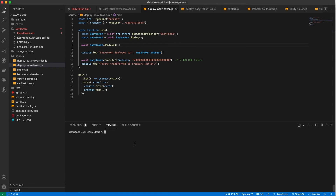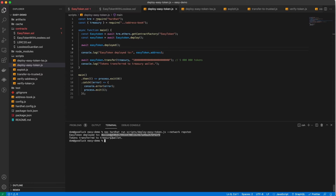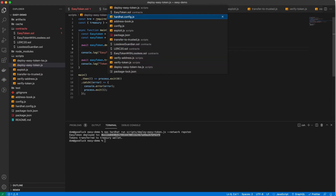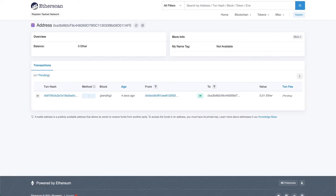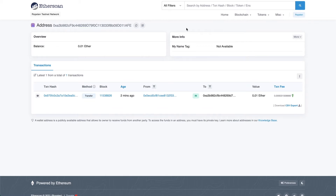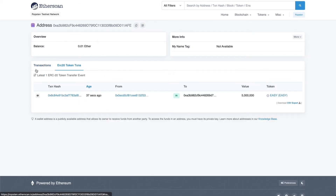Let's run this script. We are running it using Hardhat on the Ropsten test network. The contract is deployed now. Let's save the token address for later. We also see that tokens were transferred to the treasury wallet, so let's check it out. Here you can see the transaction that was done a little before the demo to pre-fund the wallet with some Ether. Here you can see the ERC20 token transfers.